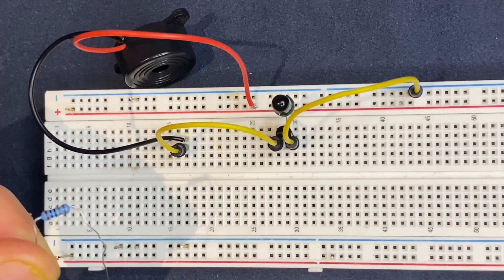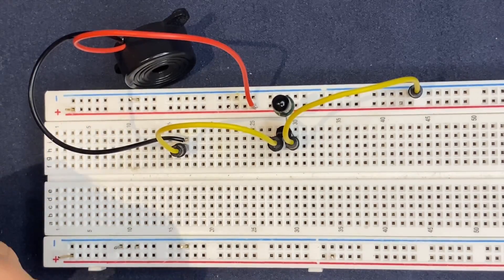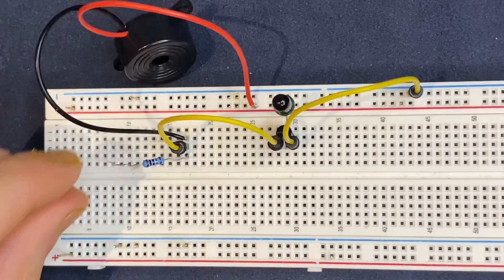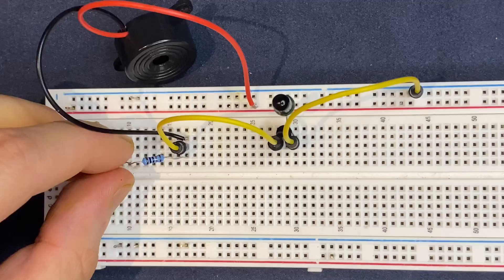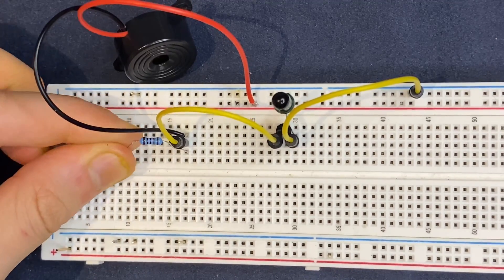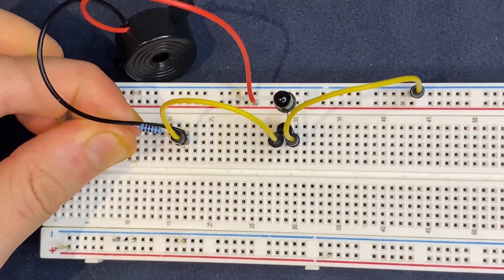Then I'm going to use my 220 ohm resistor. I will connect one of the leads to the collector of the transistor and the other one to a blank spot on the breadboard.